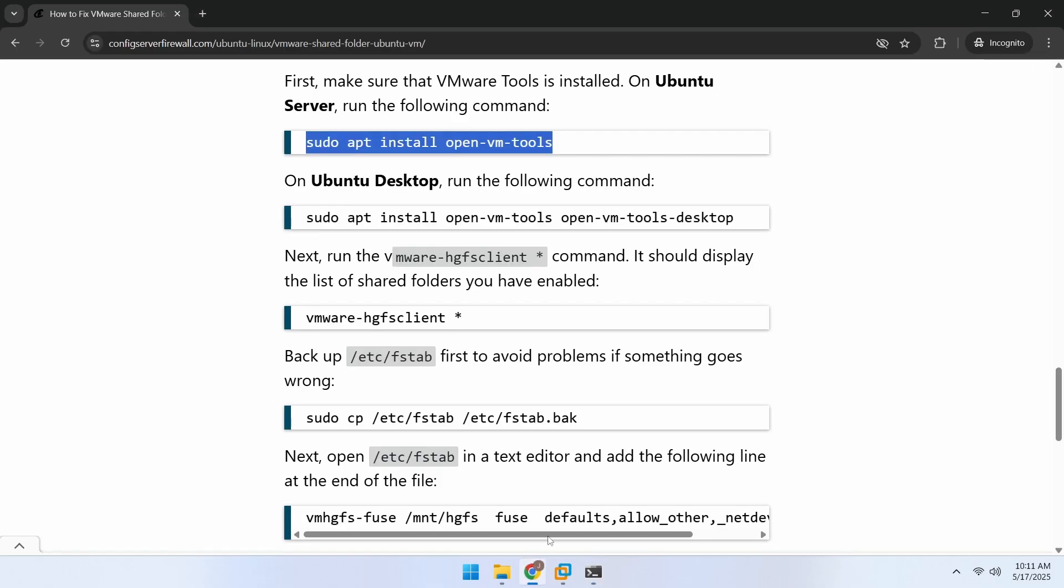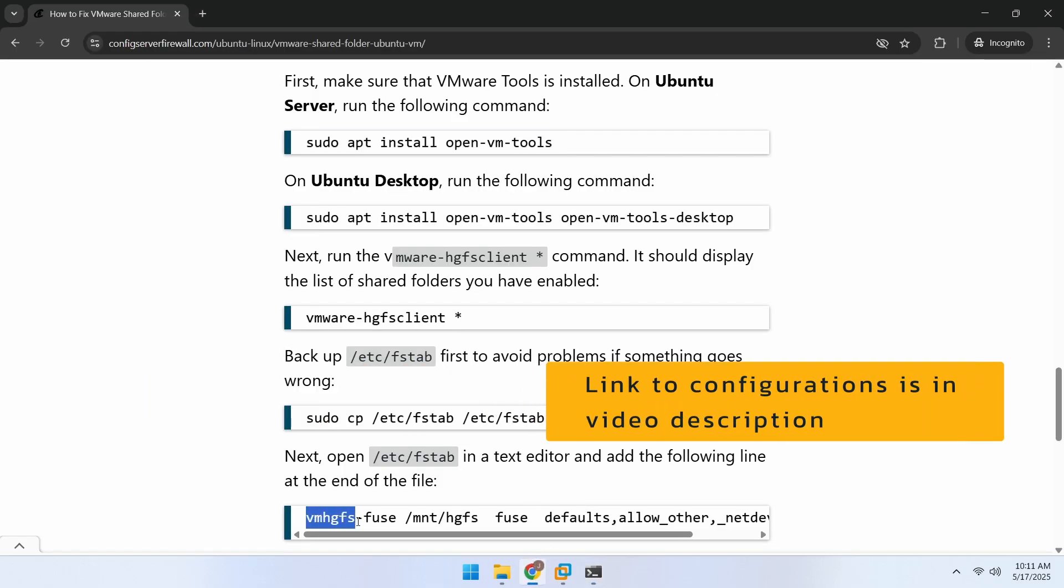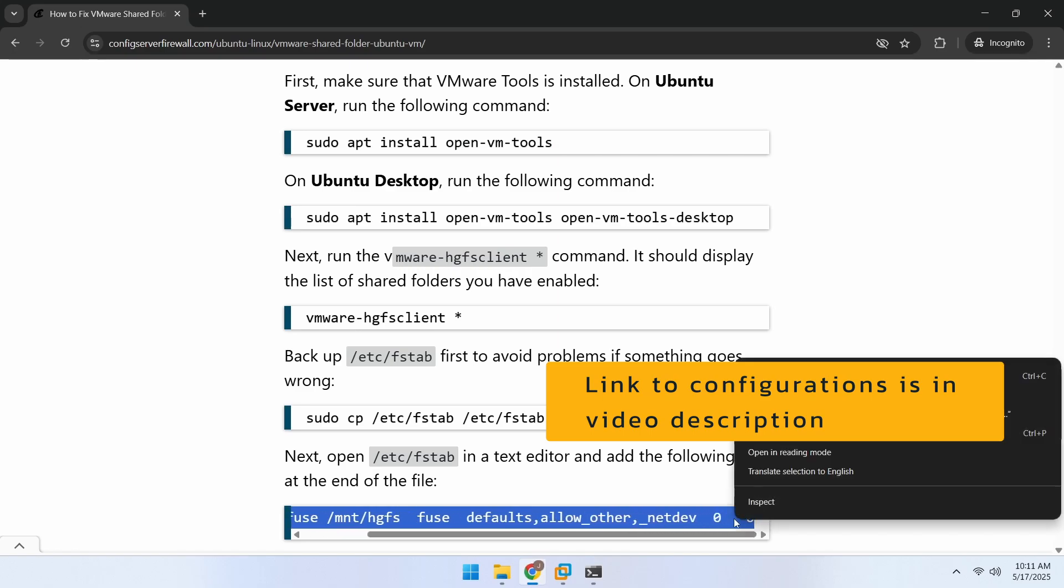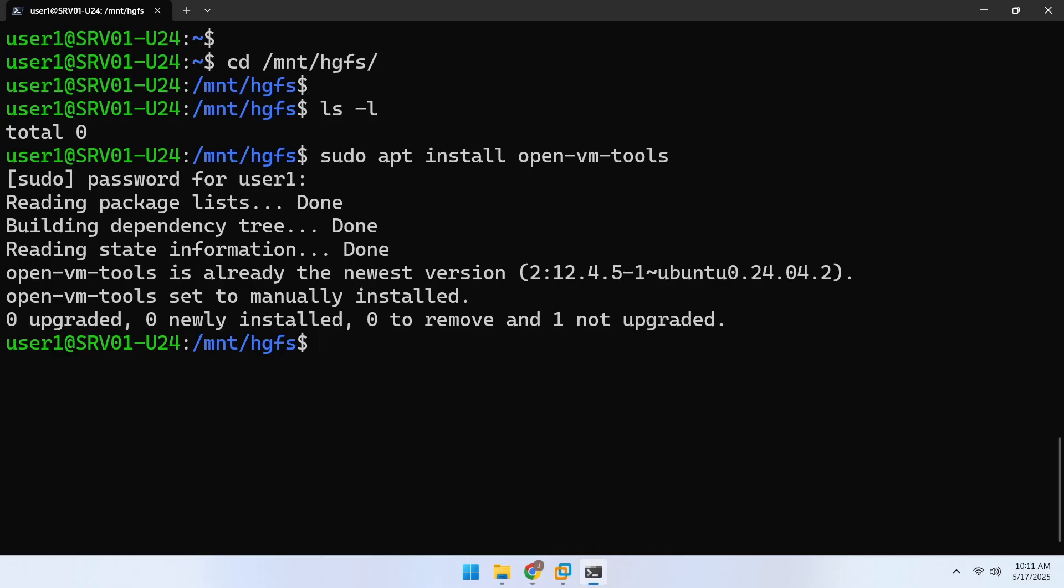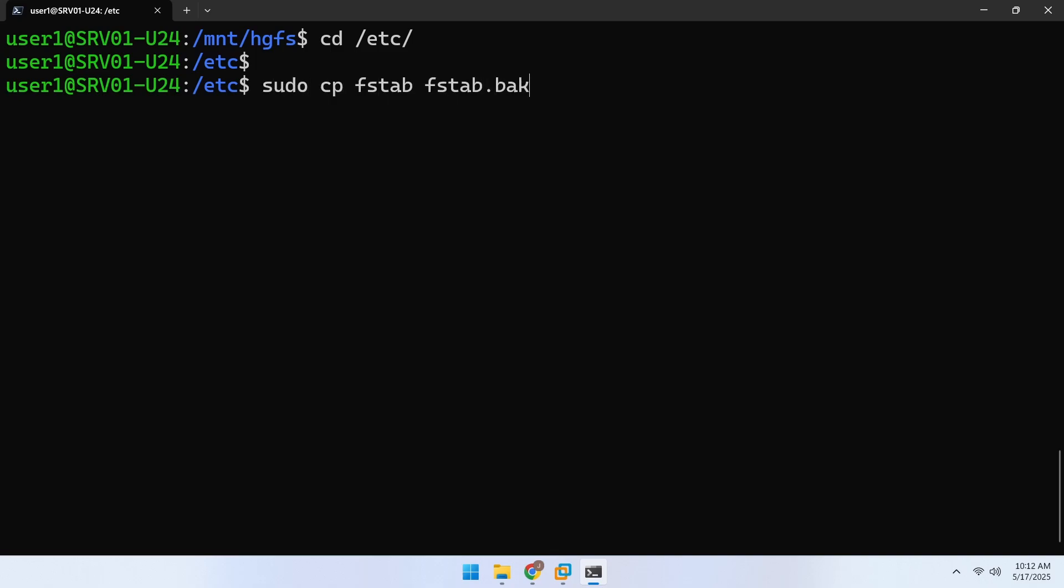After that, add this line to the /etc/fstab file. The fstab is a very important file, so we will make a backup of it first, and then we will add our configuration.